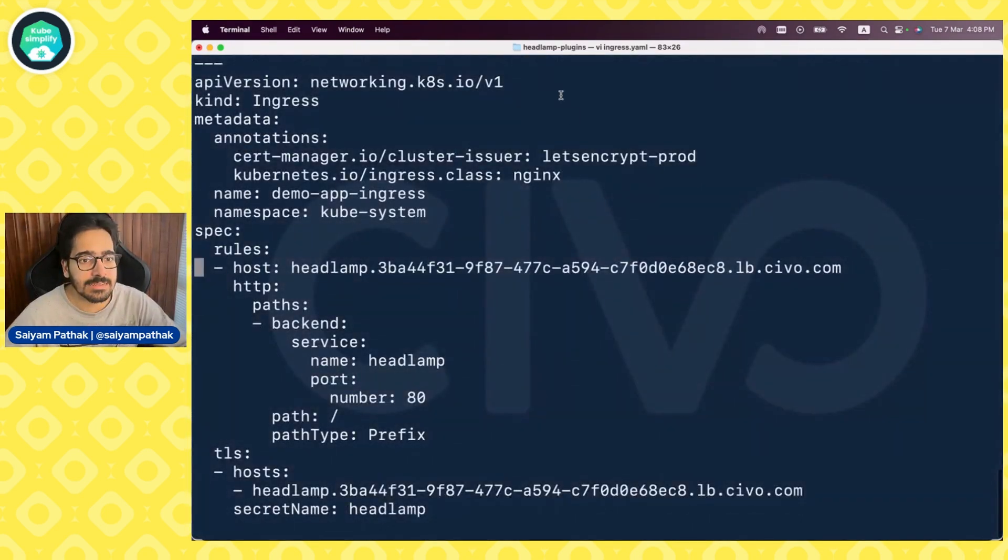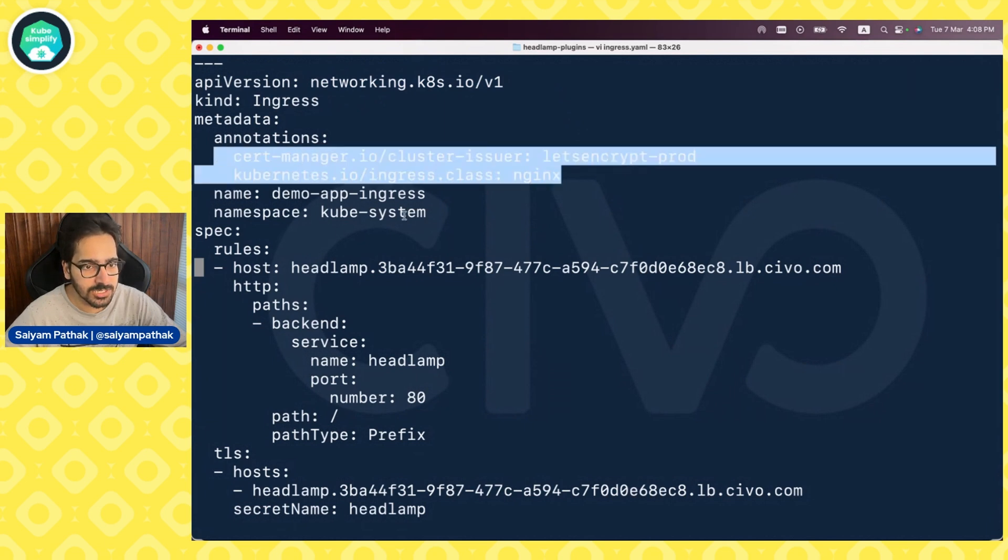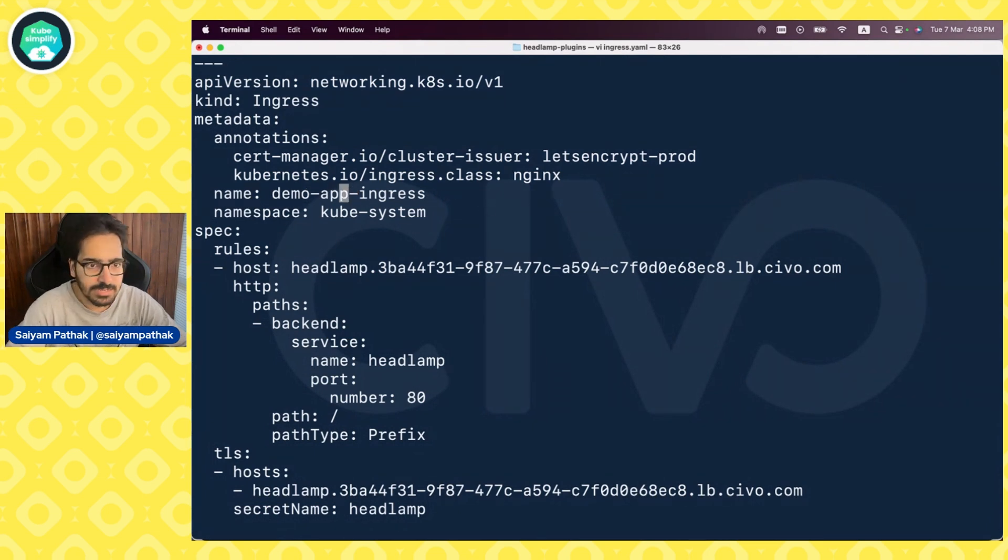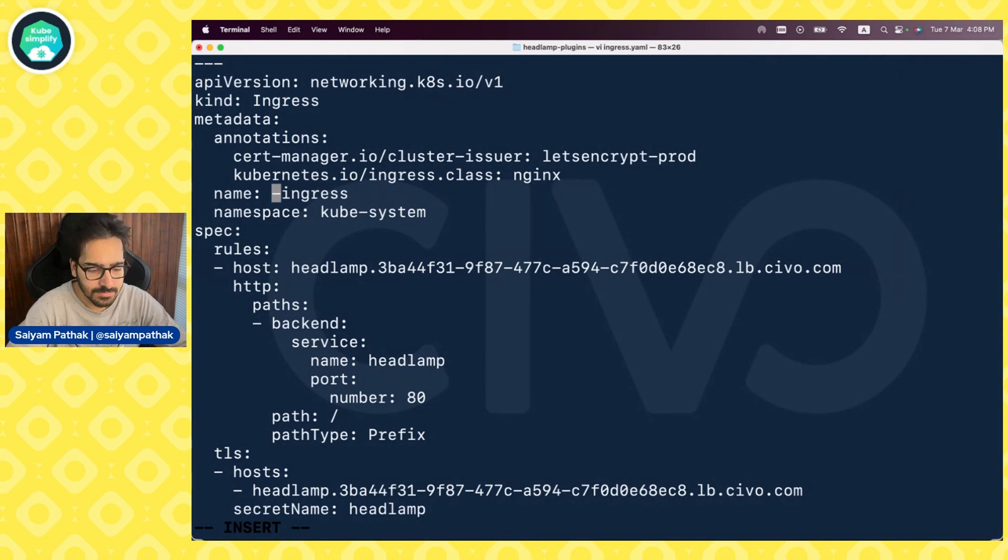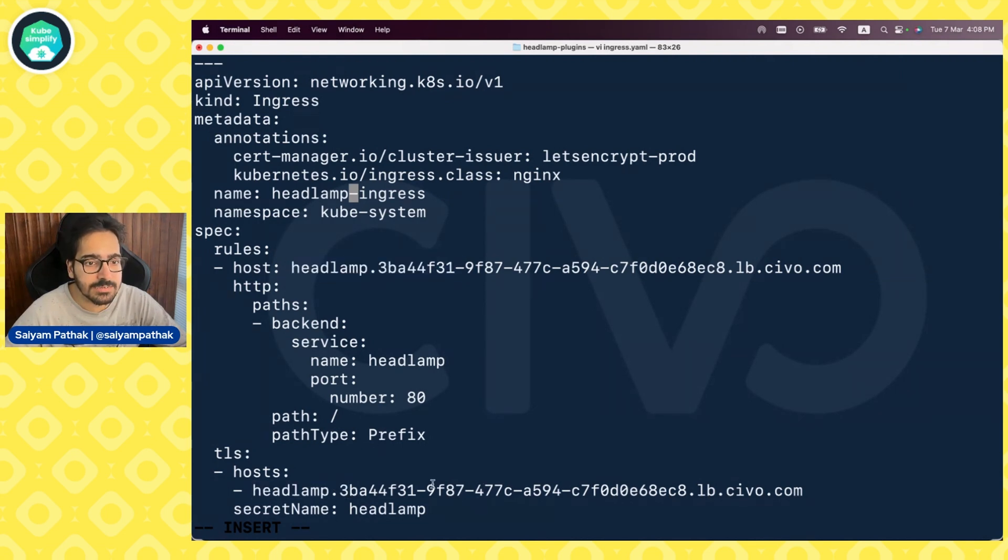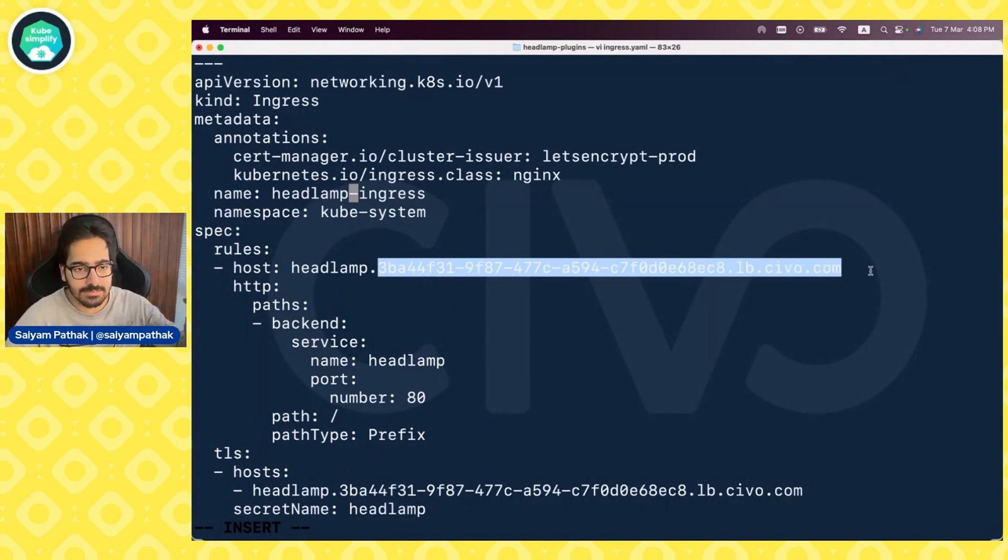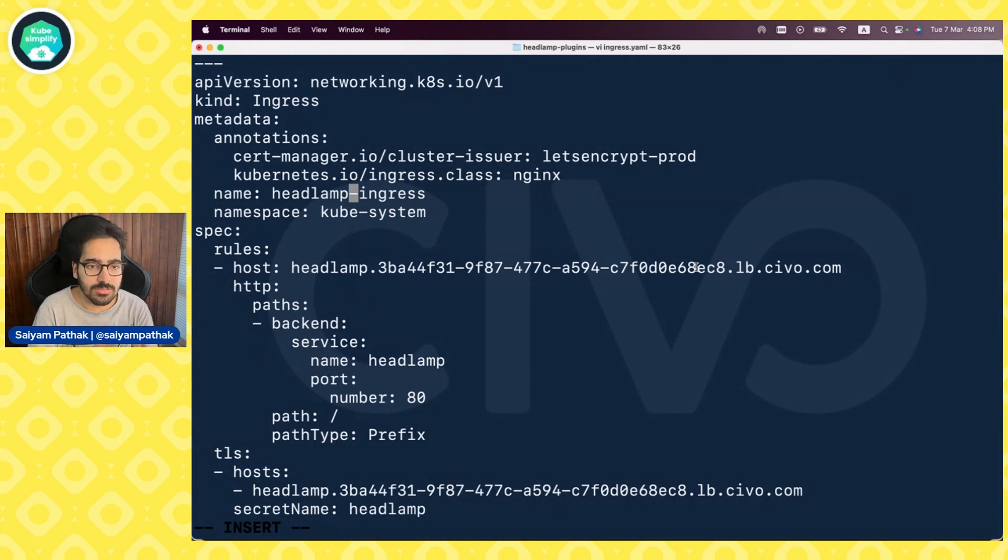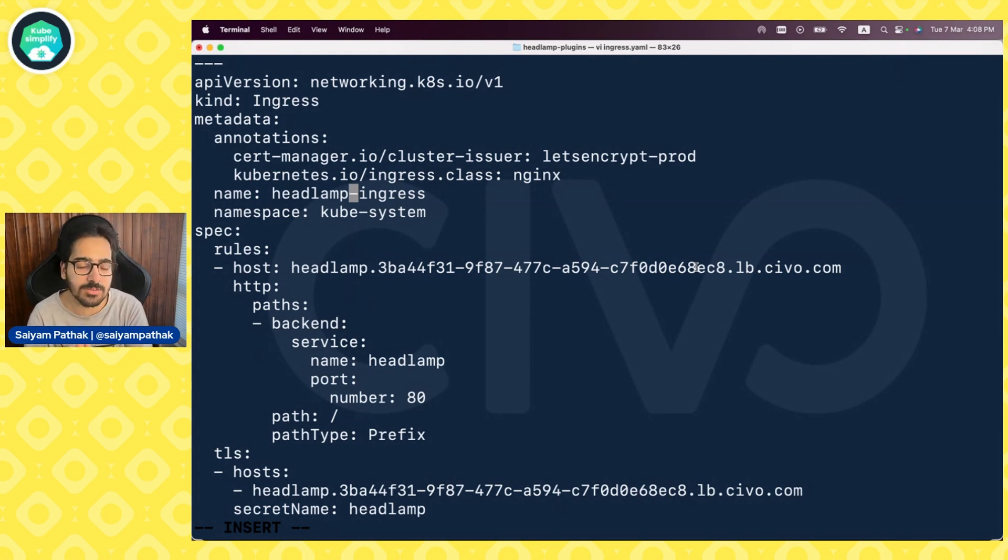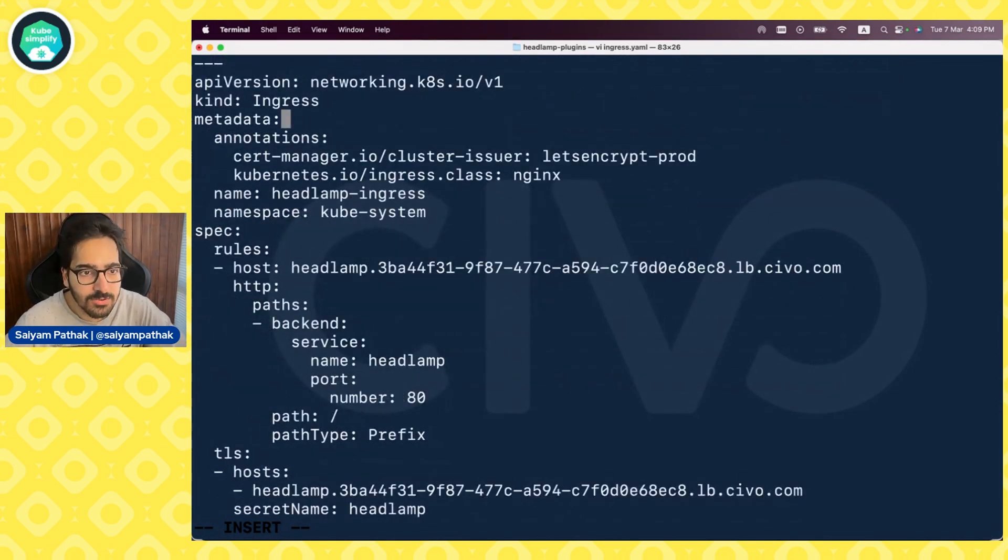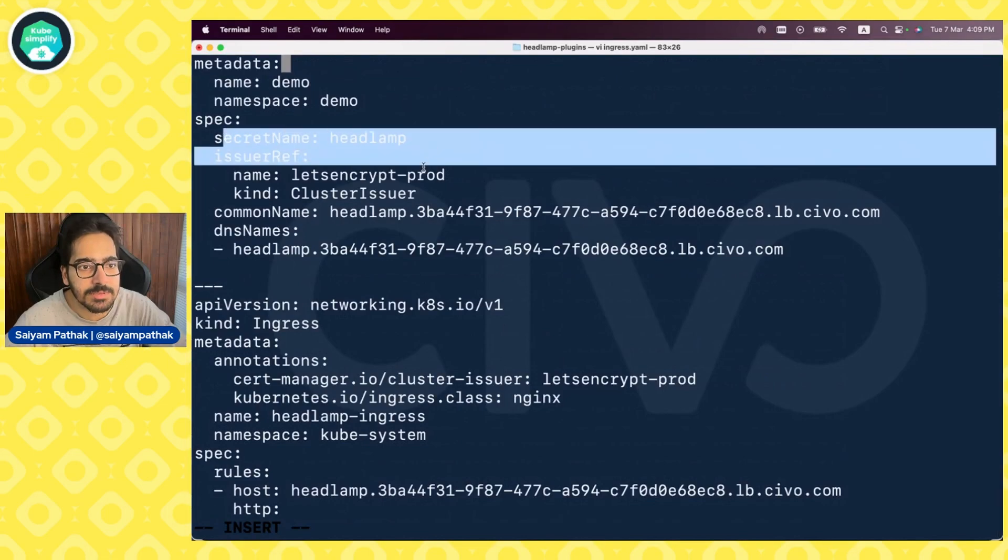The next is the ingress. So networking K8s IO V1 ingress. We are given the annotations, kubesystem namespace, and we will name it as Headlamp ingress. We have given the host and the host wherever it is given, is basically the load balancer DNS name for nginx ingress controller. So when we installed nginx ingress controller, it was installed as a load balancer. And this is the DNS name of that particular load balancer that we are using over here. And the secret over here is Headlamp because that is what we defined in the secret name in the certificate section.